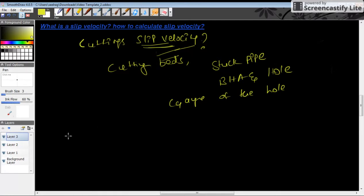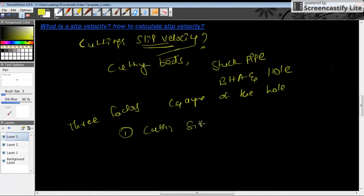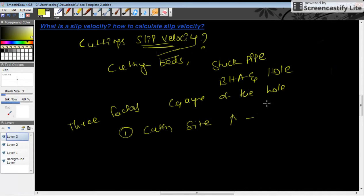Slip velocity mainly depends upon three factors. The first is cutting size. If the cutting size is more, the cuttings coming up through the annulus will more likely tend to go down due to gravity. This is an important point to keep in mind. The second factor is mud weight.